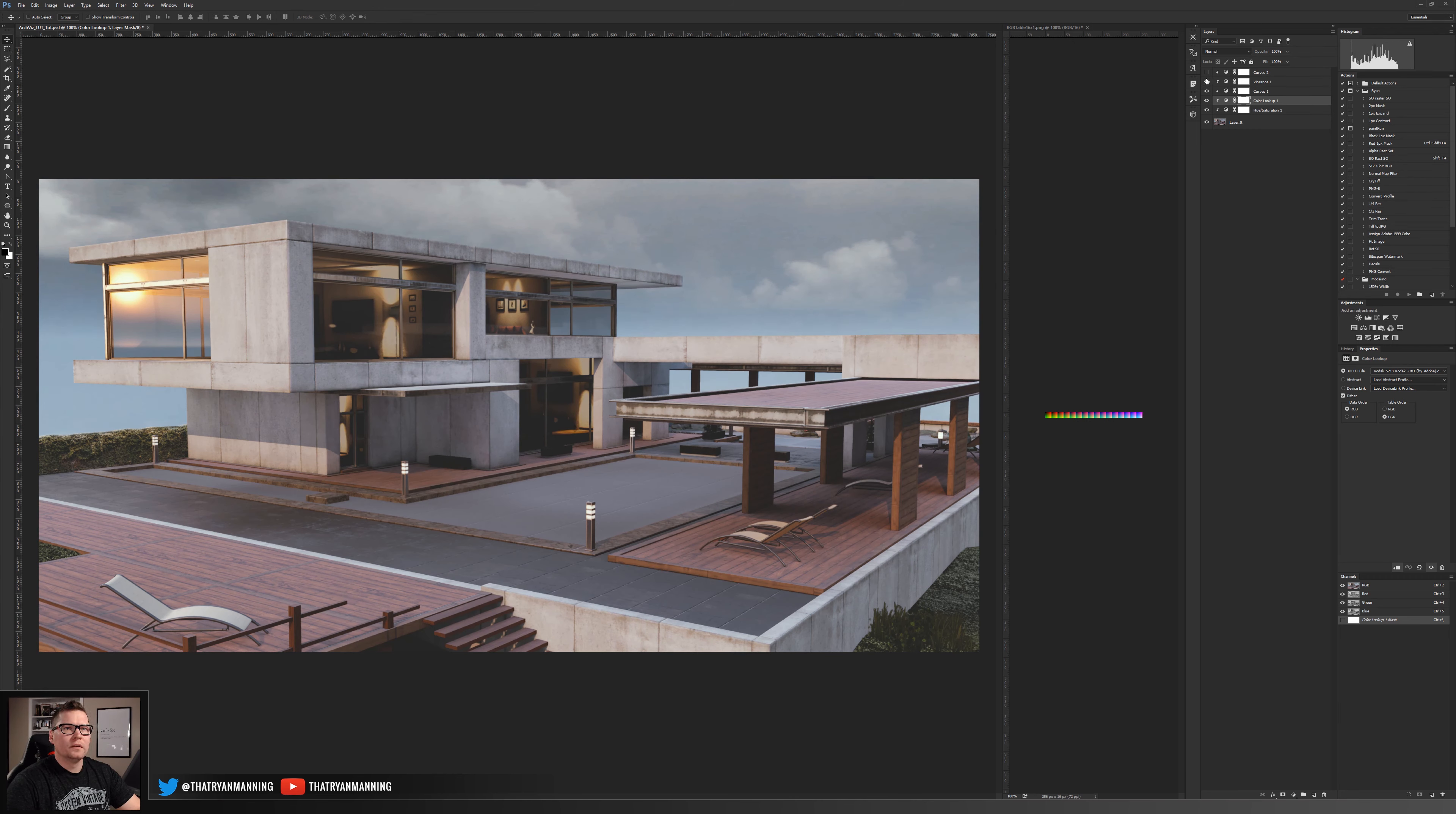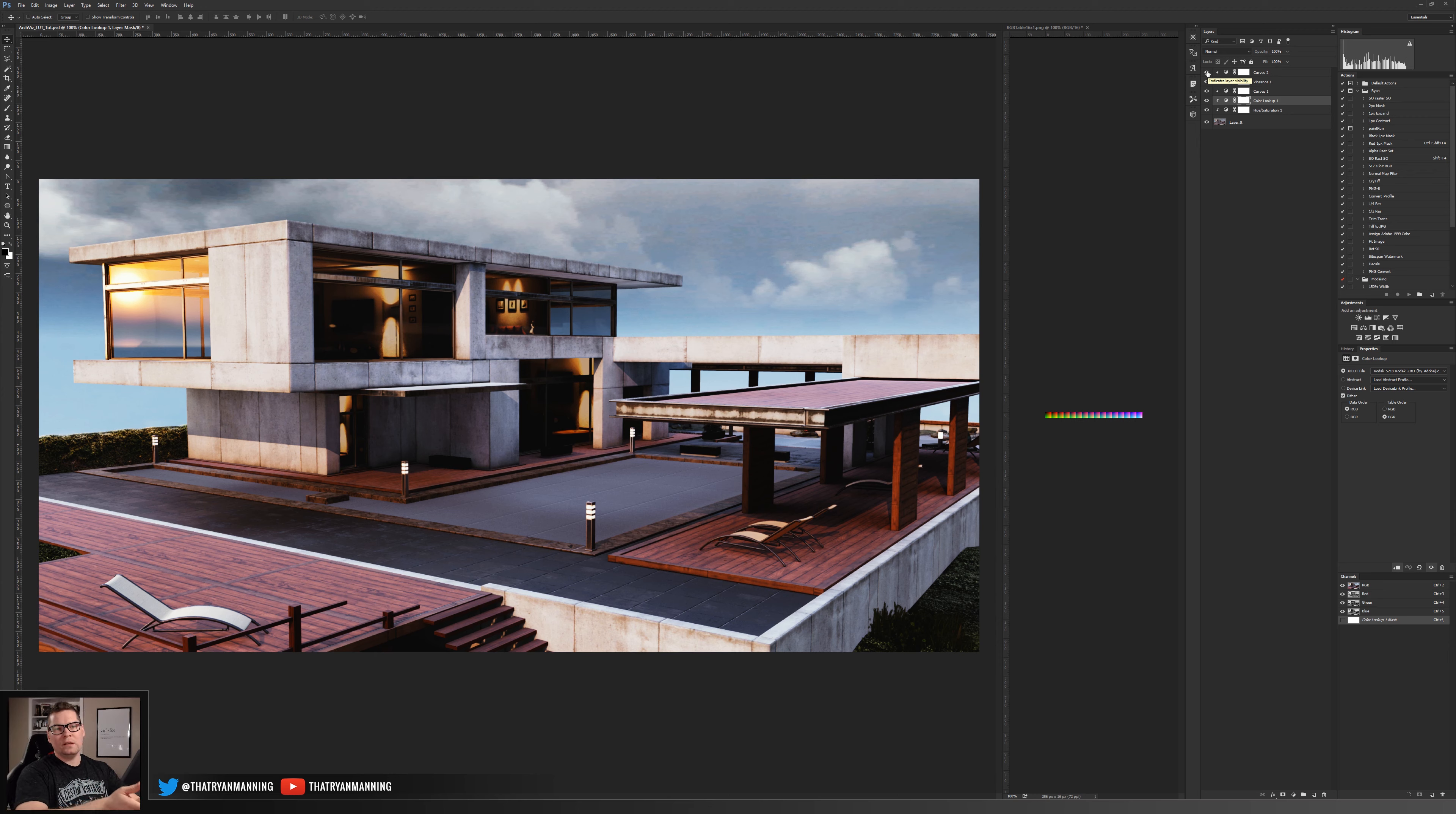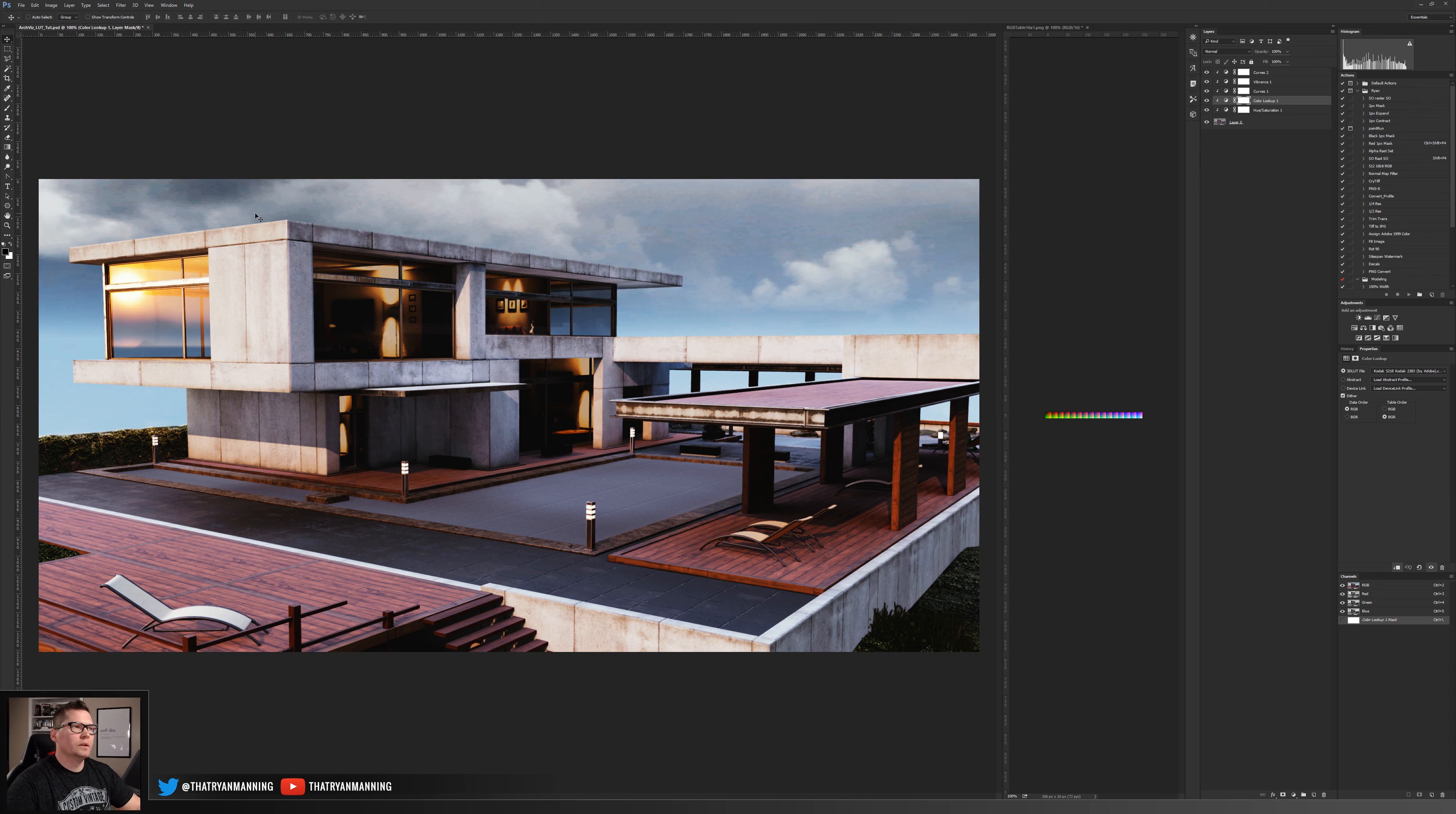I've added some curves, some vibrance, and then a global curves adjustment. The point here is that I've taken these adjustment layers inside of Photoshop in the workflow that I may be used to and I've quickly added the image effects of how I want my scene to look.